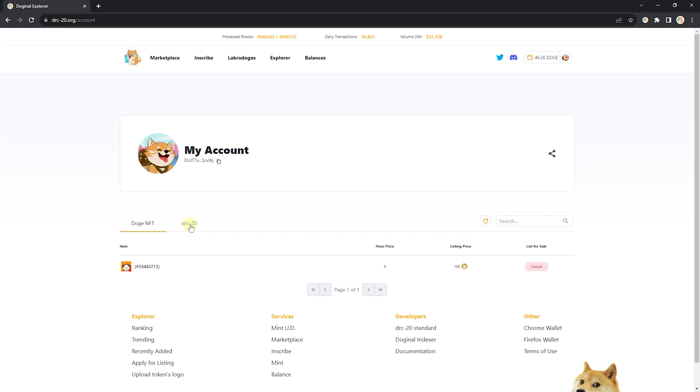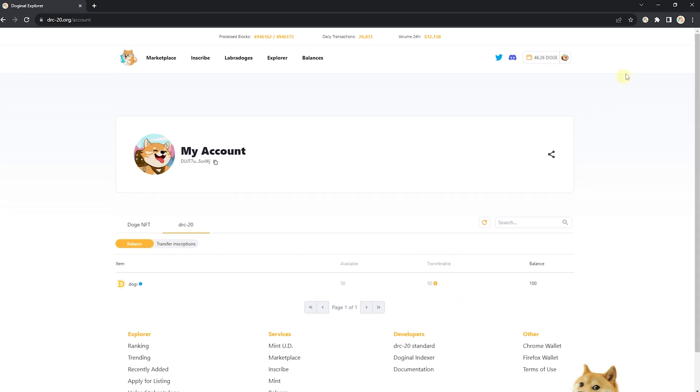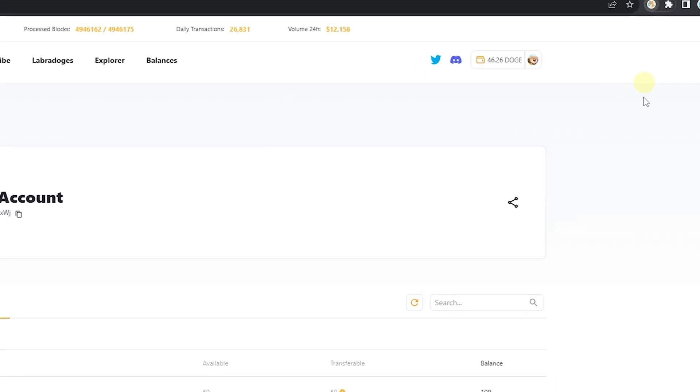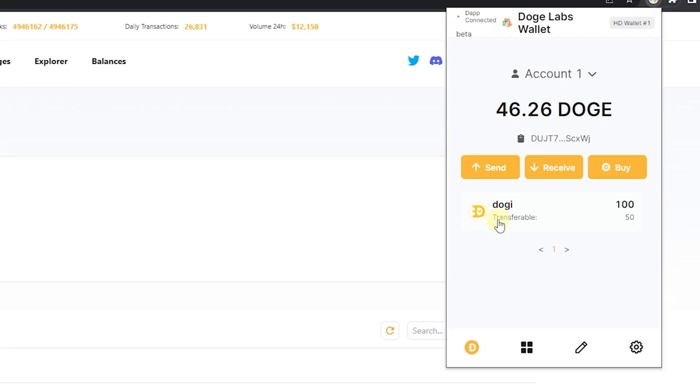DRC-20s need to be transferable in order to be sent or sold. You can see how many transferable DRC-20s you have in this transferable tab on your account page under balance, or within the extension itself underneath the total amount of the DRC-20 that you own.